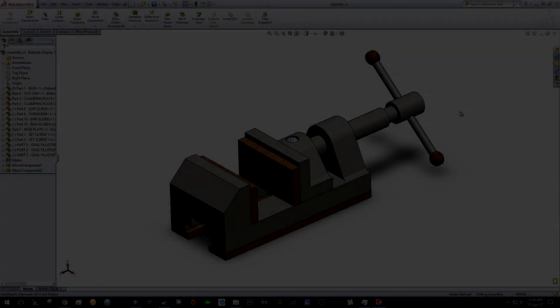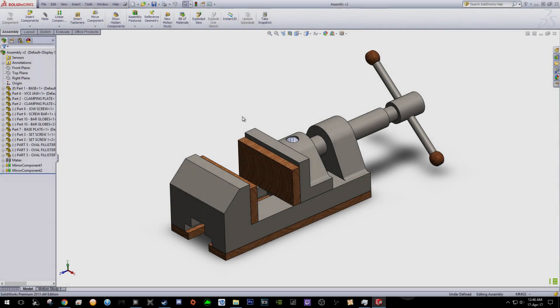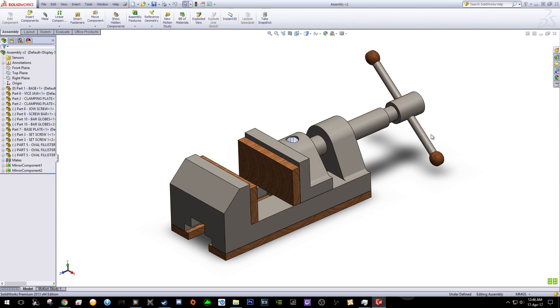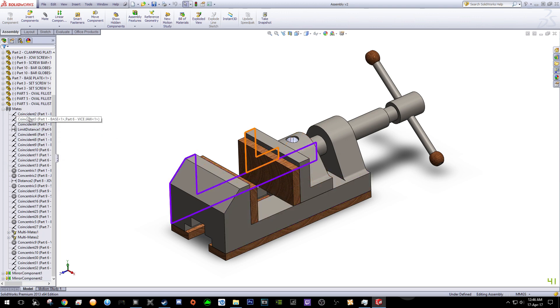Welcome to another video tutorial on SolidWorks. As you can see, this is an example of the assembly process which consists of individual parts. On the left you can see the list of parts that have been used to compile into a single product. To combine all these individual parts into a single product, you need to use the function called Mate.